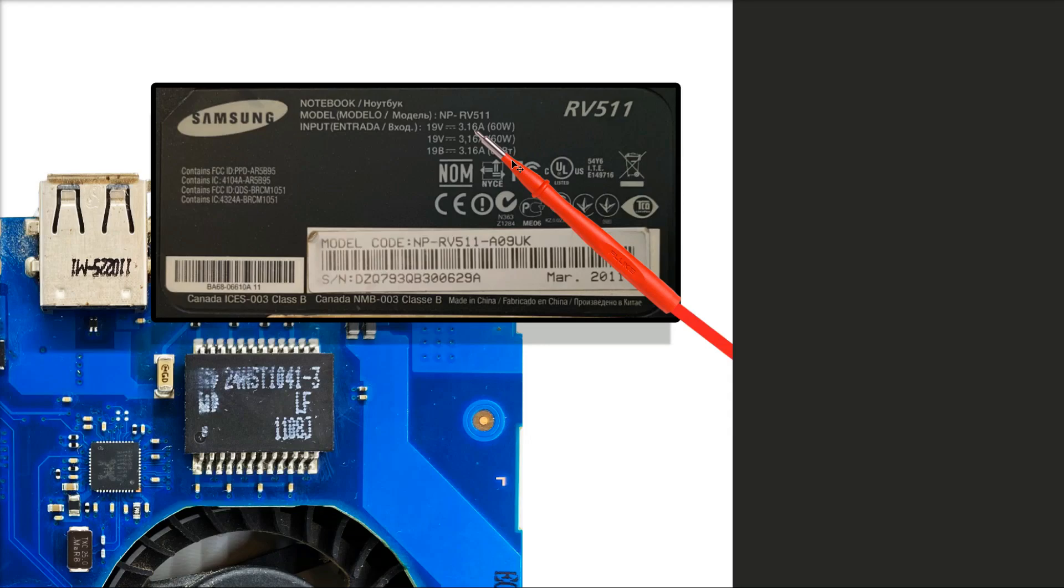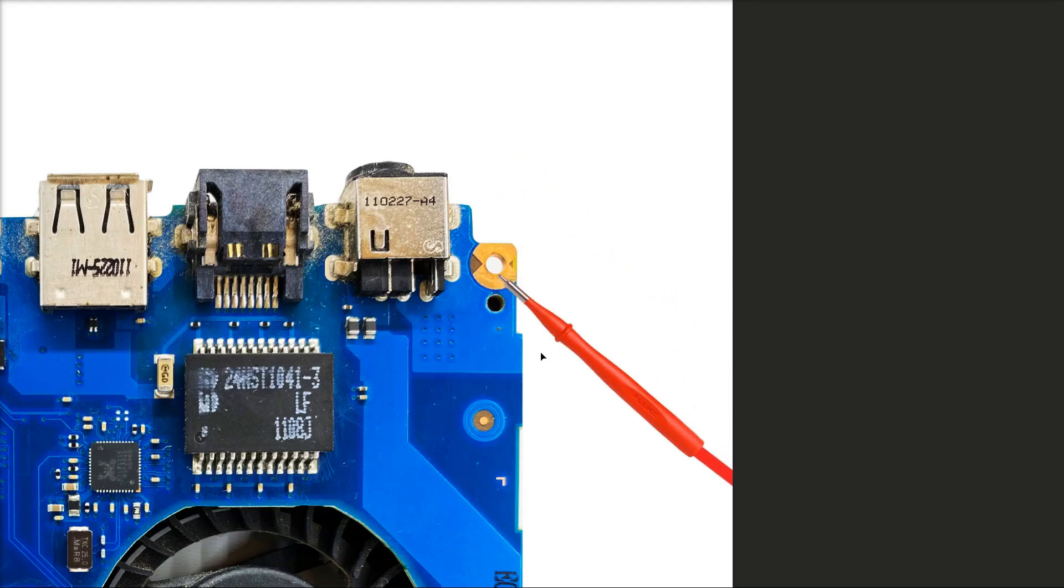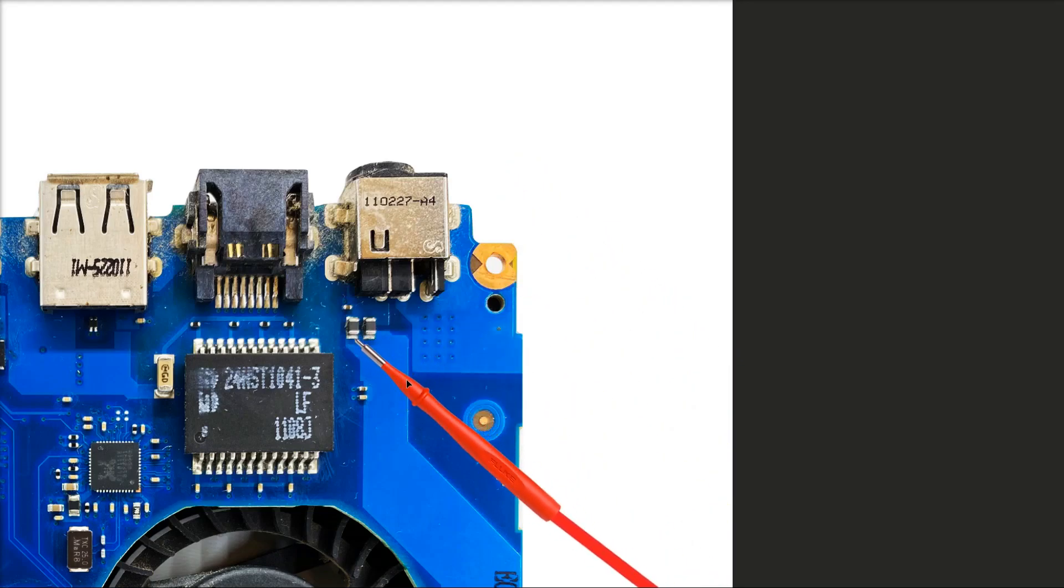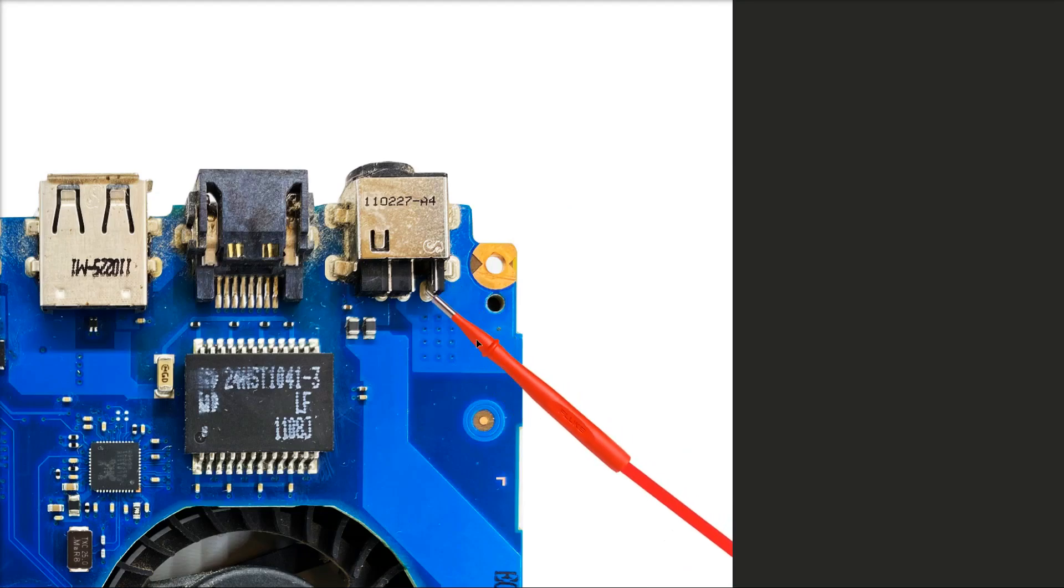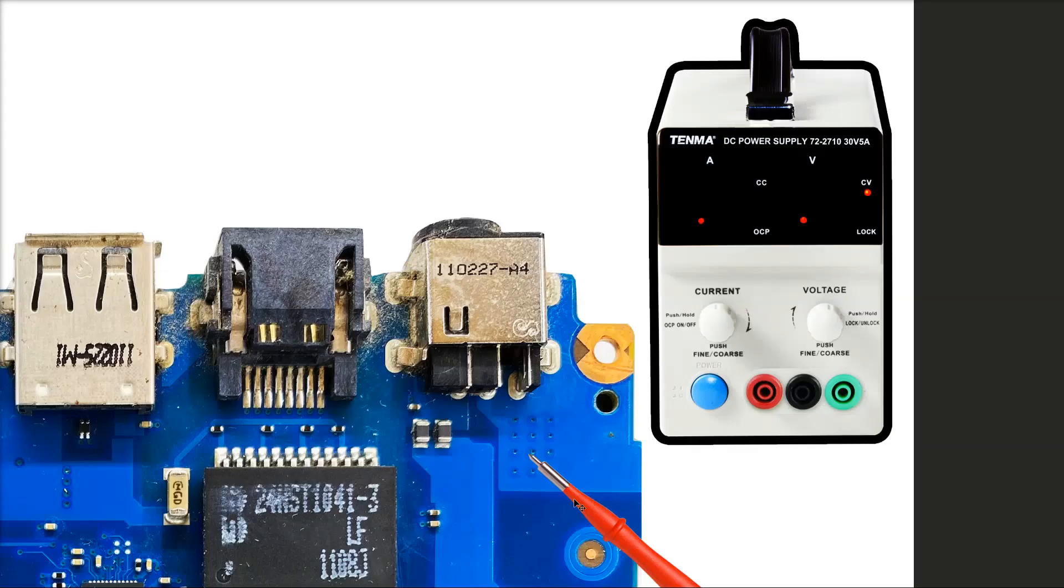What I'm going to do is inject 19 volts. I'm going to get my red wire here for our positive, I'm going to connect my black wire here, and I'm going to show you that next.